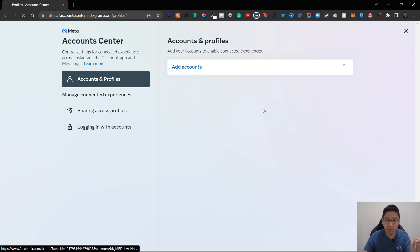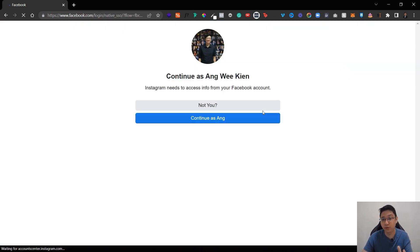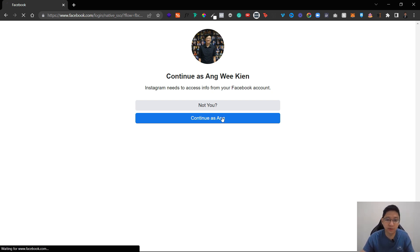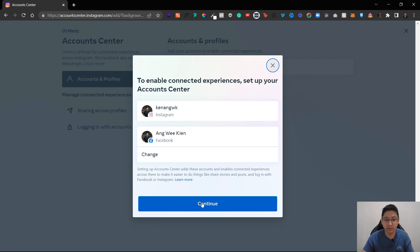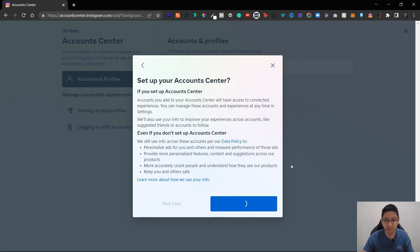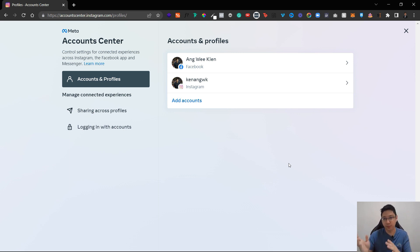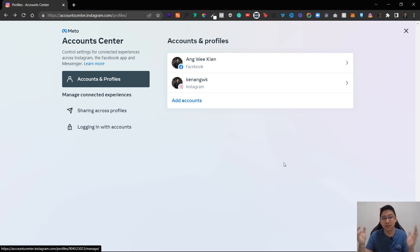Similar to what you saw on the phone, click on 'Add account.' Since my Facebook is already logged in on my PC, I can easily proceed. If you're not logged in, log in first, then click Continue and finish the setup. With that, you've successfully linked your Instagram account and your Facebook profile.